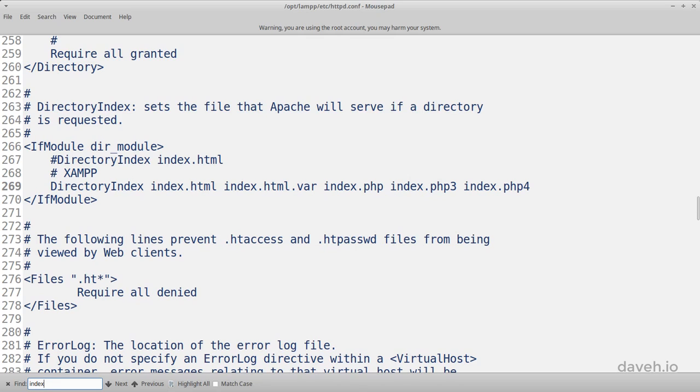This is because in the main configuration file for the Apache web server here, the directory index directive is used here to tell the server to send the index.html file if no specific file is requested.